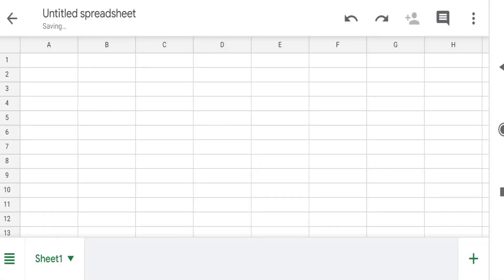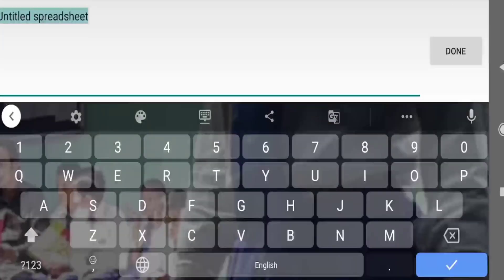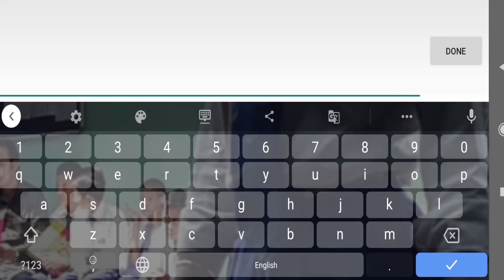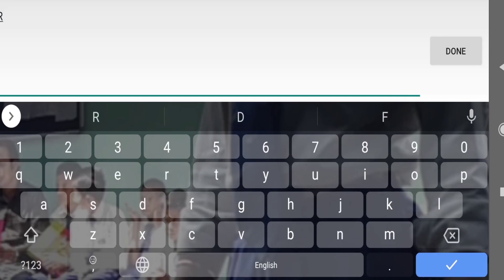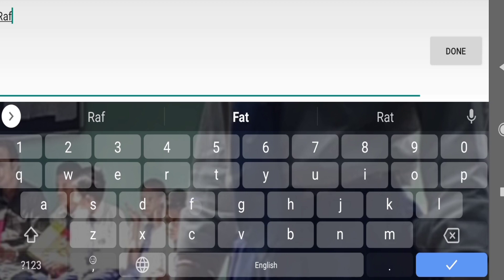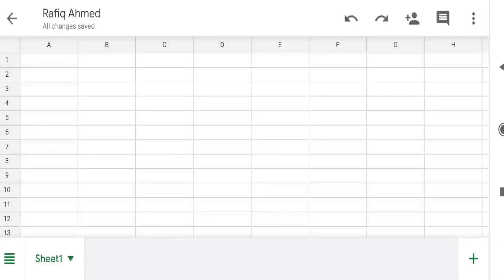Select the second one and you will get this screen. To change the name, touch on the untitled spreadsheet and write your name here, then done.